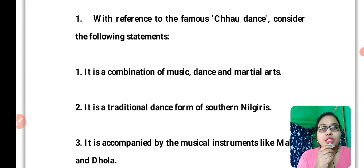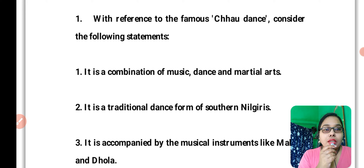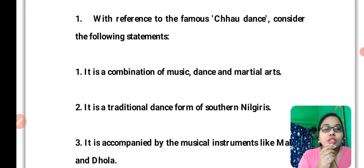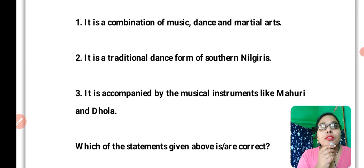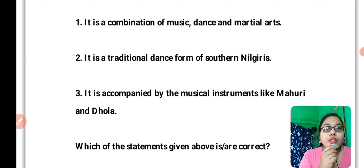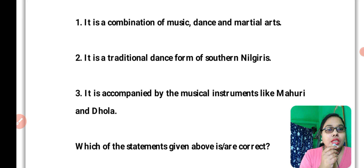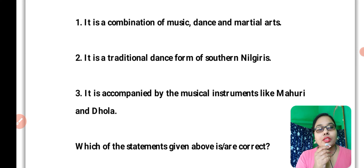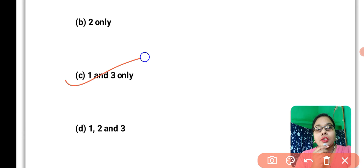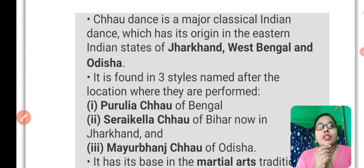Question 1: With reference to the famous Chhau dance, consider the following statements. Chhau dance is art and culture. It is a combination of music, dance, and martial arts. It is a traditional dance form — let's look at the explanation. It is a major classical Indian dance which has its origin in the eastern Indian states of Jharkhand, West Bengal, and Odisha.